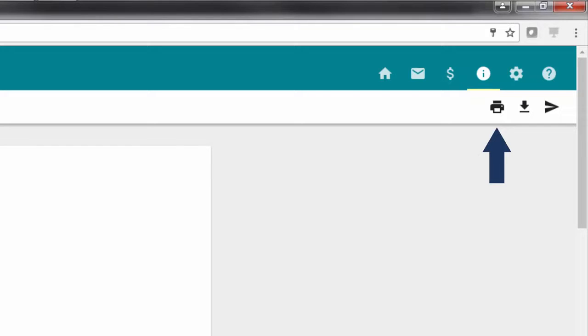The first option is to print. Select the printer icon to print a copy of your patient summary.